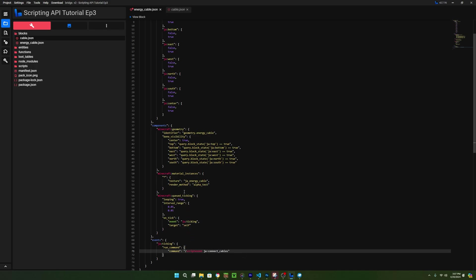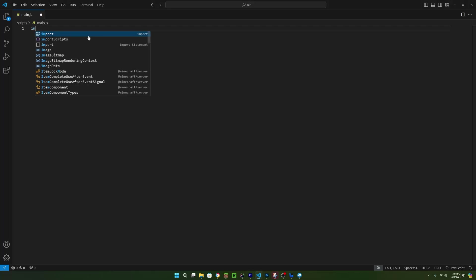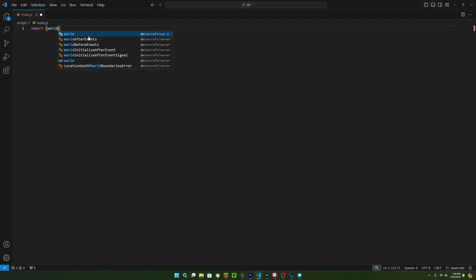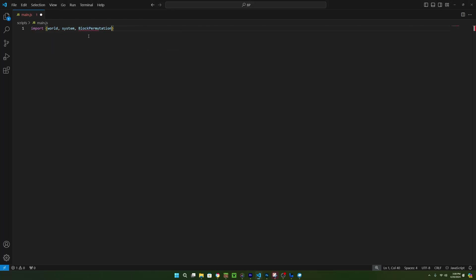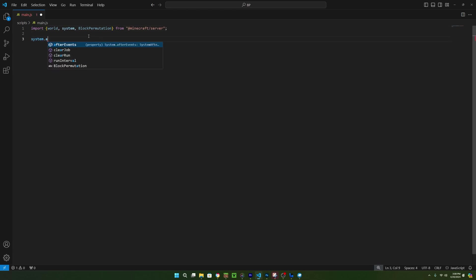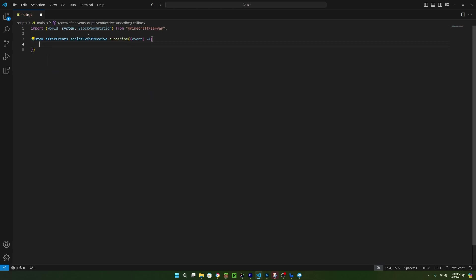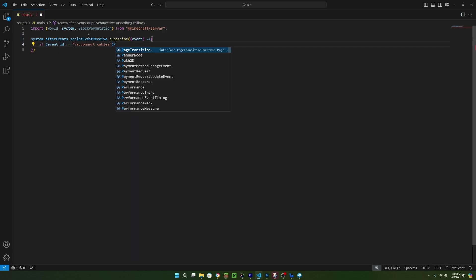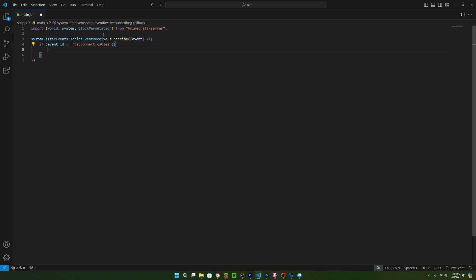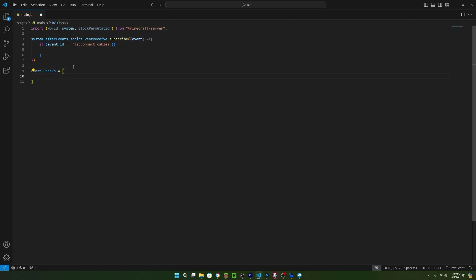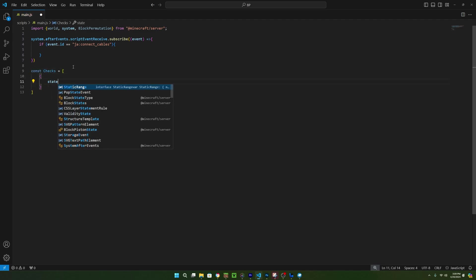The first thing we want to do is run system.afterEvent which will allow us to access the scriptEvent receiveEvent. Just make sure to add the system from the server module. Now inside of here, we can check if the id being passed in the event is the connectCables id and if it is, then we can run a function. As of right now, we don't actually have a function for connecting cables so to get started with that, we actually need a data set that we can loop through that gives us the proper faces to enable and disable based on the direction we are checking.